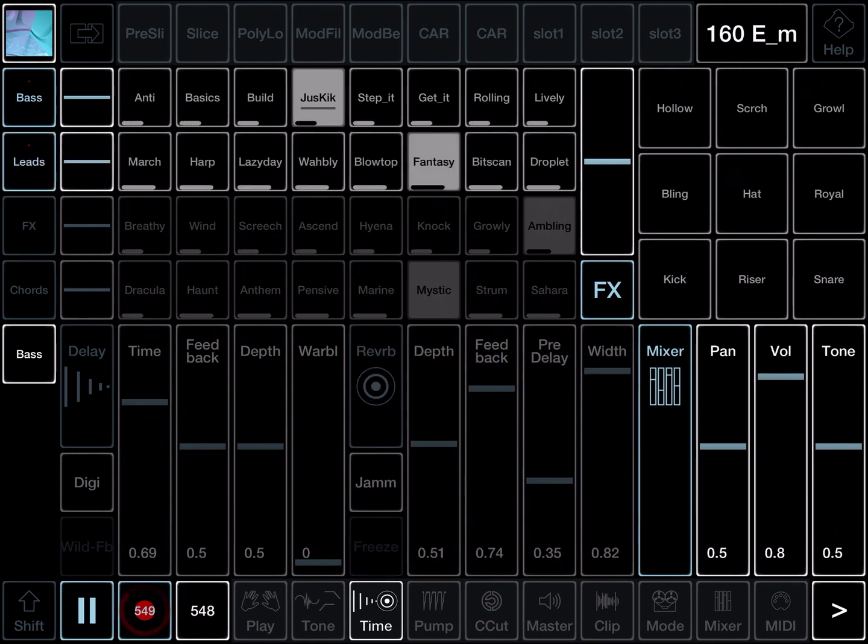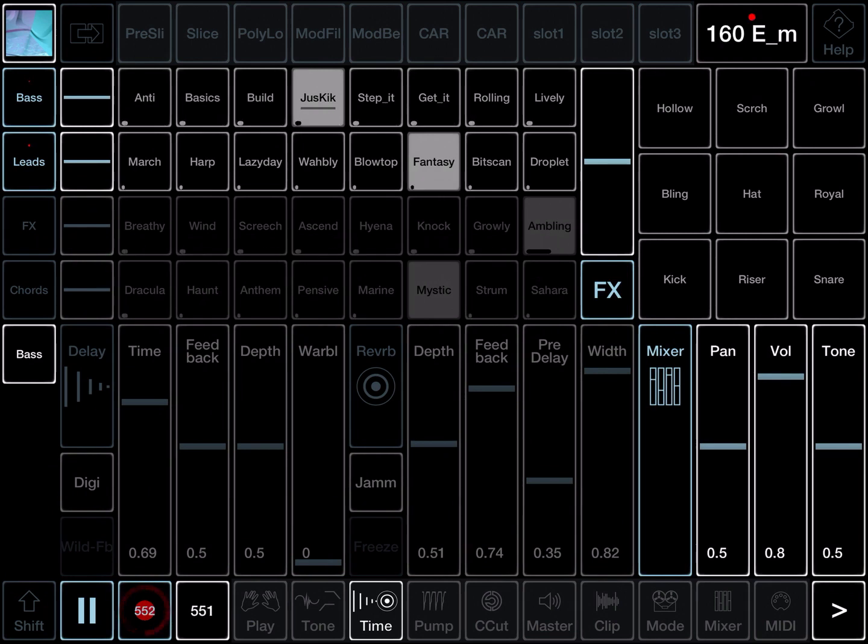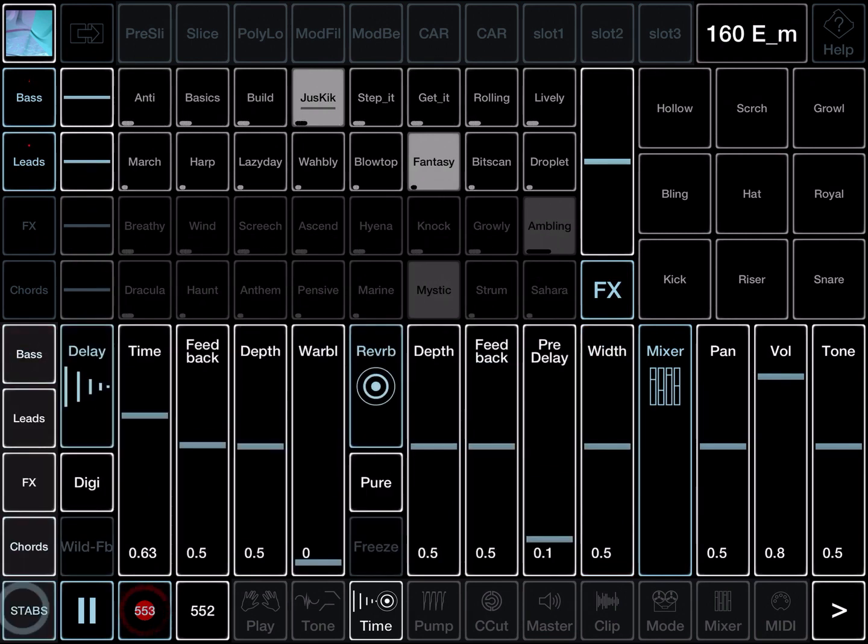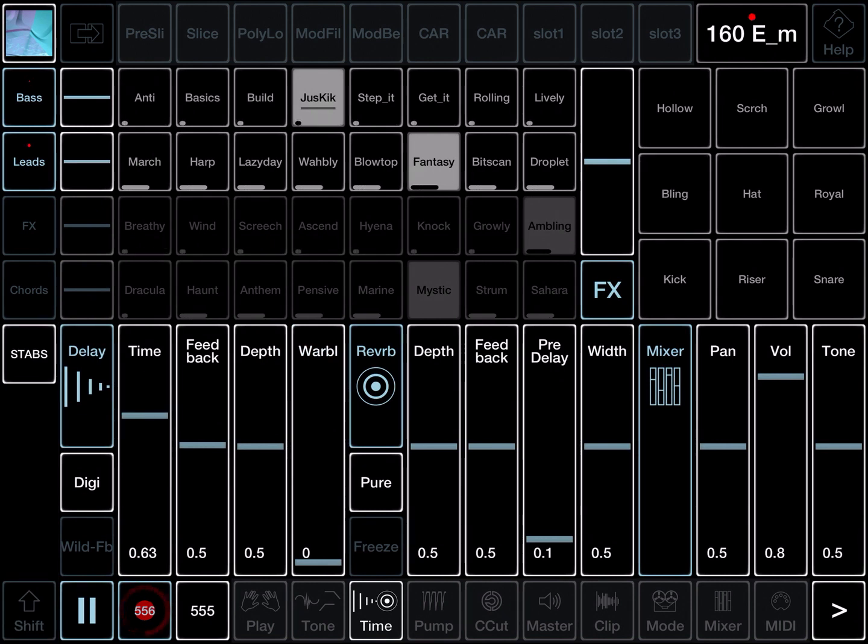Those are the basic channel effects. And remember you've got those for each of the channels. And you've got it for the stabs channel as well. The stab's got its own distortion, filter, delay and reverb.